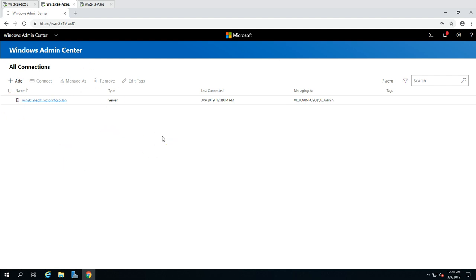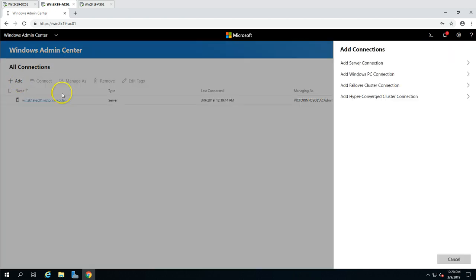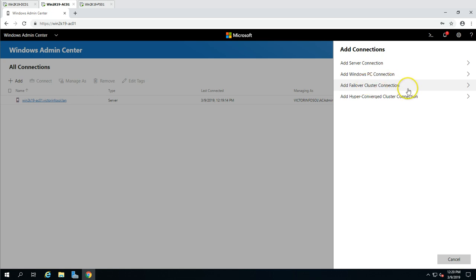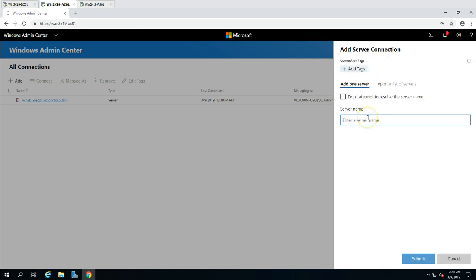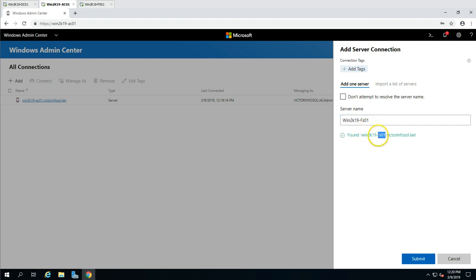To add a server in Windows Admin Center, click on All Connections and then click Add. It gives you options to add connections — you can add servers, Windows 10 PCs, failover cluster connections, or hyperconverged connections. I'm going to add a server connection and type the name of the server. I'll type fs01 and it's automatically going to resolve the name — you can see it's taking a moment to resolve.